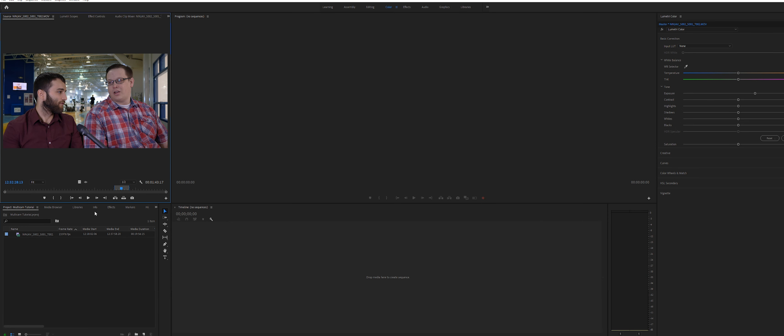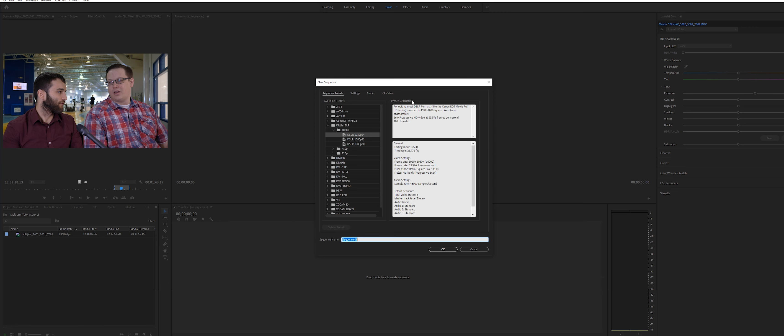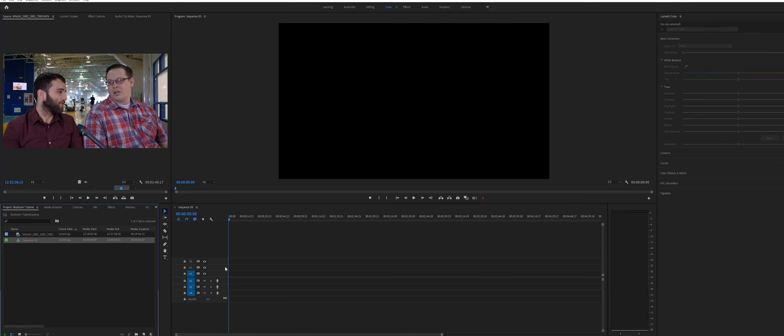I'm going to show you how to create an easy multicam edit from a single 4K shot. Create a new 1080p sequence and drag your clip to the timeline.